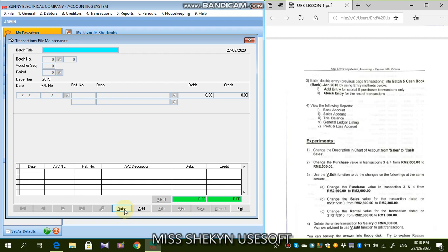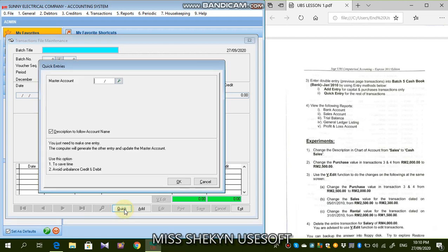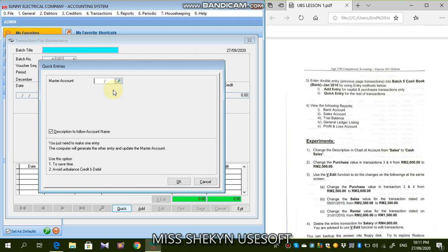So click the quick button and there is a new window where ada master account eh dekat sini. Please remember, the master account adalah account yang you tak nak buat, ataupun account itu sentiasa berulang. So perhaps like that one lah. Sebab kalau account itu sentiasa berulang, kenapa you nak buat dia banyak kali?